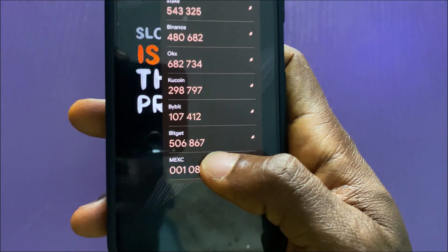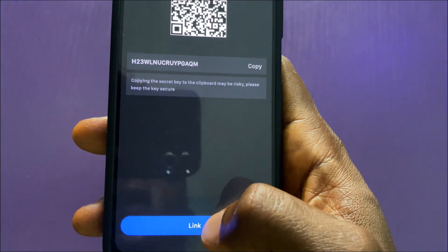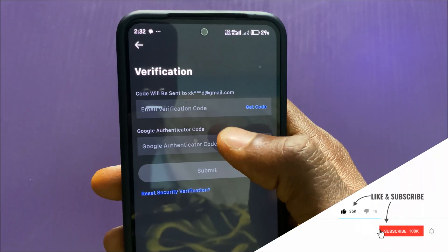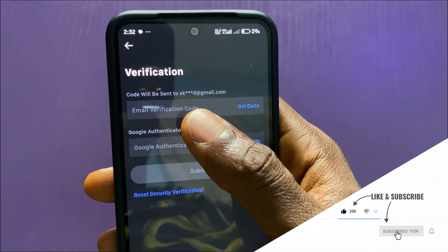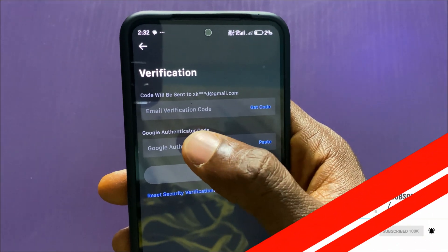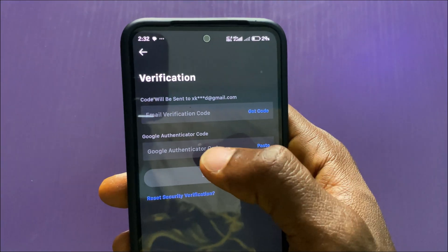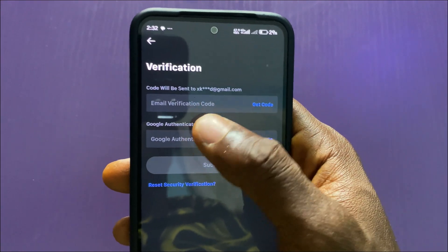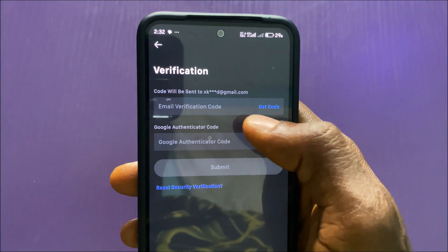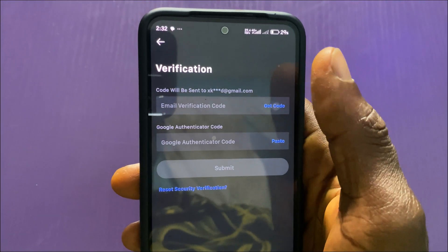I'll go back to my MEXC app and tap on Link. Here I'll be asked to provide the code sent to my email, and then enter the Google Authenticator code. If you don't receive the code, it's because you haven't clicked on 'Get Code' — so you have to click on Get Code.